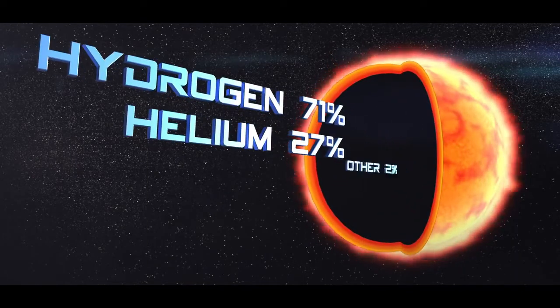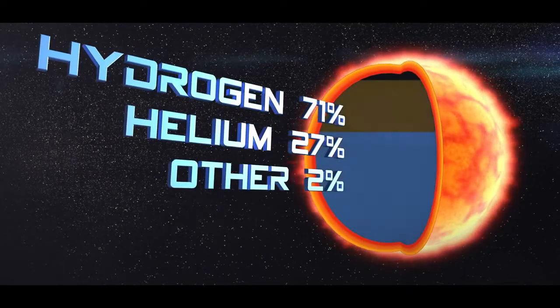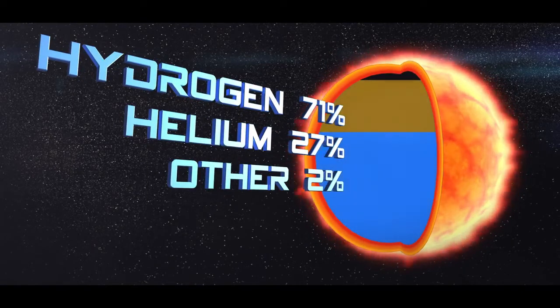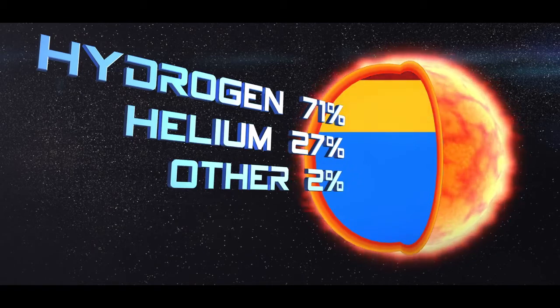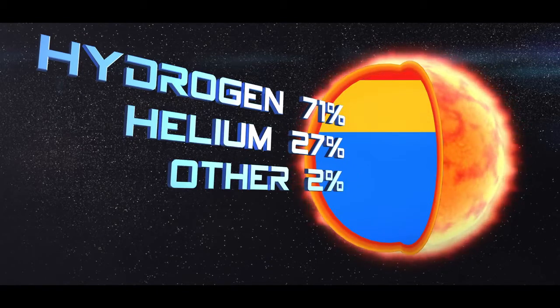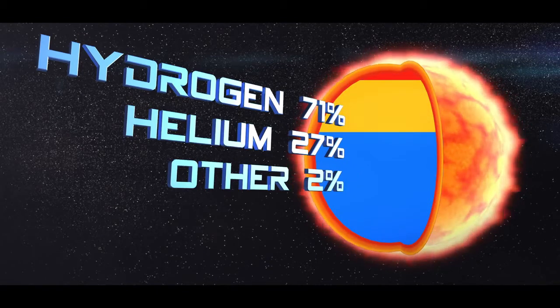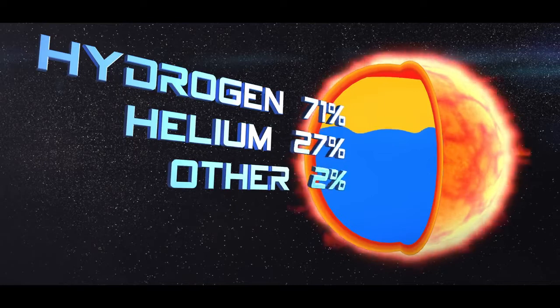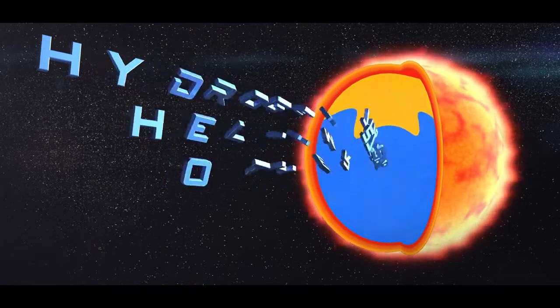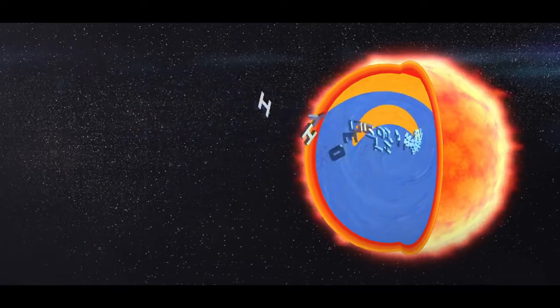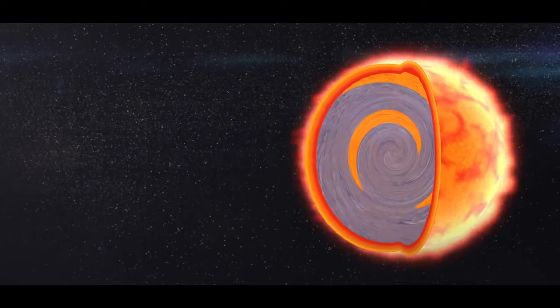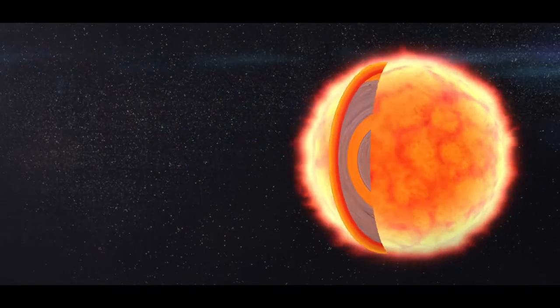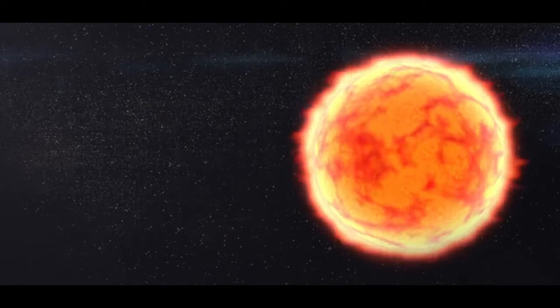So that's how the sun wound up with all the elements. It's still mostly hydrogen at 71%, with most of the rest being helium at 27%. But bear in mind that while the first stars were made up of hydrogen and helium alone, the remaining elements in the periodic table make up 2% of the sun.